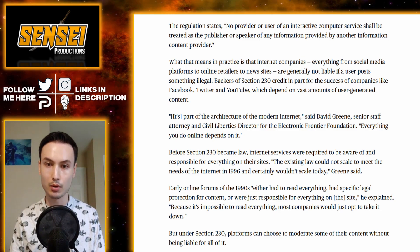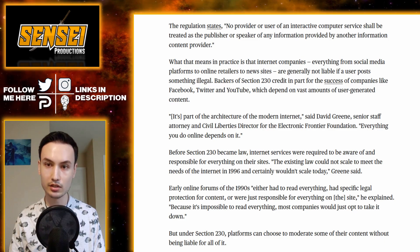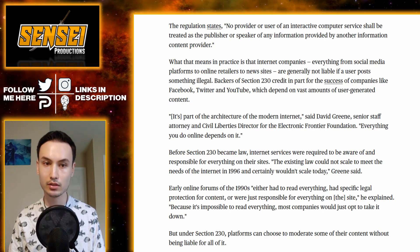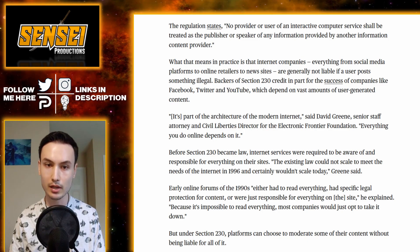Backers of Section 230 credit it in part for the success of companies like Facebook, Twitter, and YouTube, which depend on vast amounts of user-generated content. "It's part of the architecture of the modern internet," said David Green, senior staff attorney and civil liberties director for the Electronic Frontier Foundation. "Everything you do online depends on it." Before Section 230 became law, internet services were required to be aware of and responsible for everything on their sites. The existing law could not scale to meet the needs of the internet in 1996 and certainly wouldn't scale today.